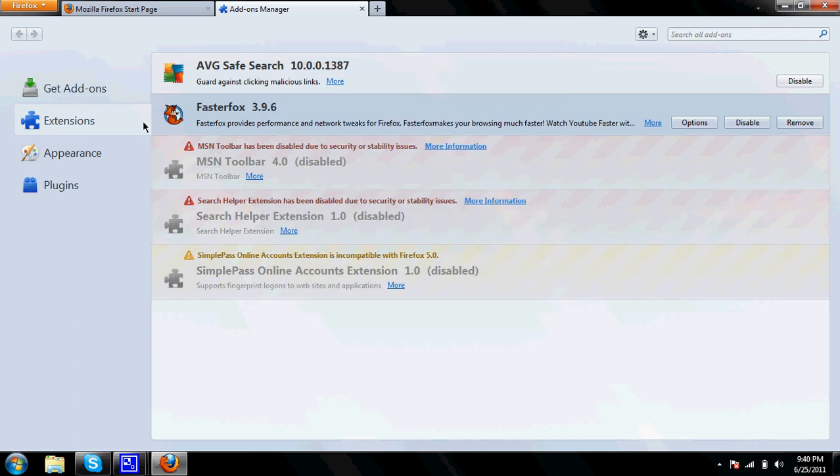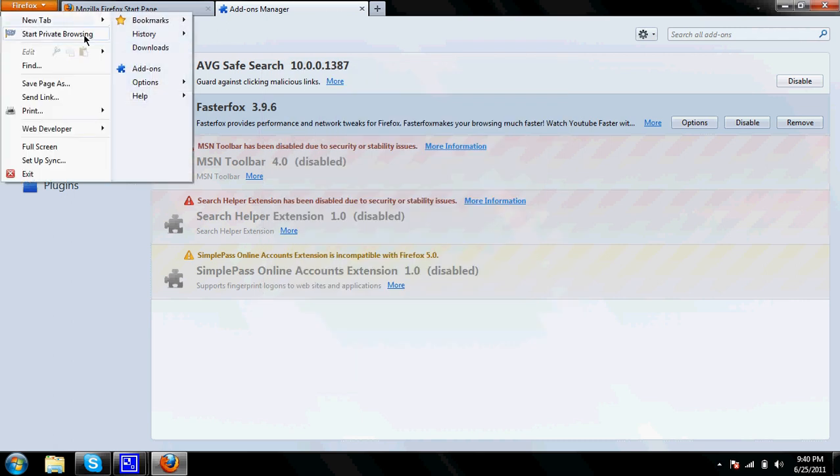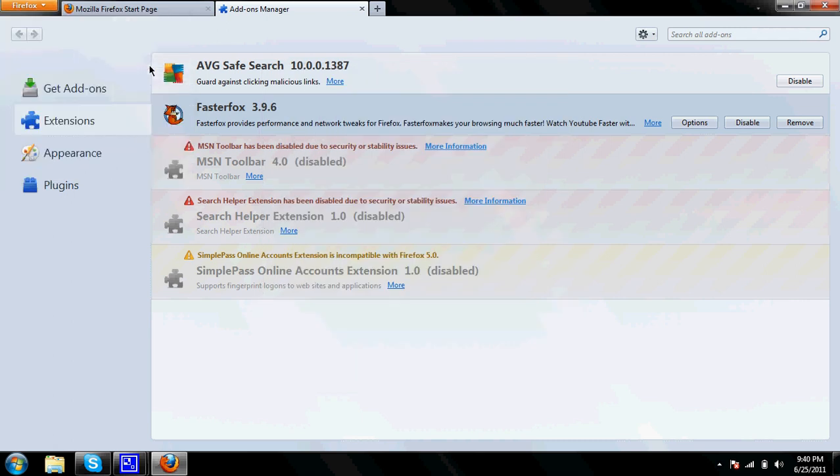If you're wondering how I got to this, you click on Firefox and add-ons. And it's in extensions, extensions.